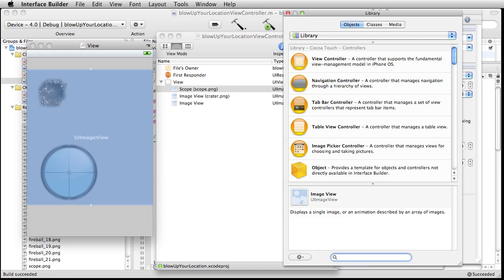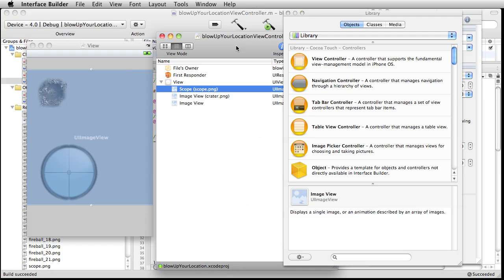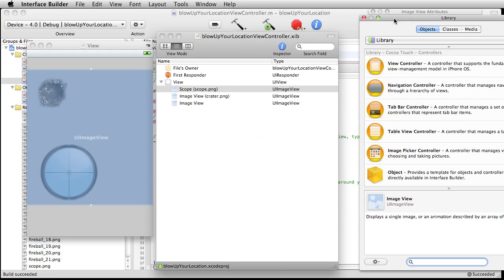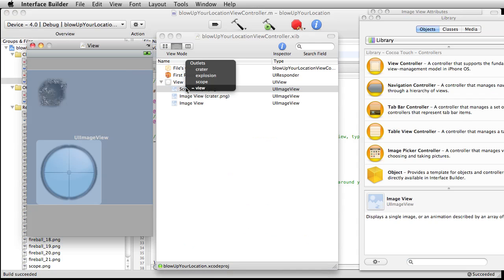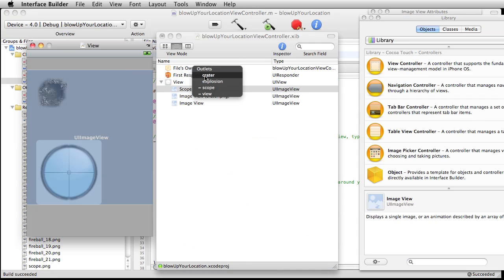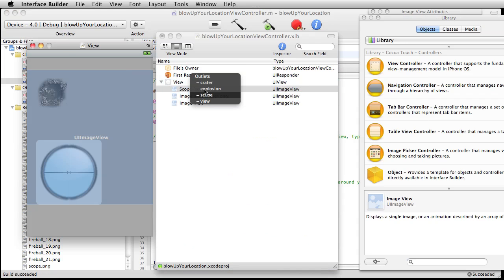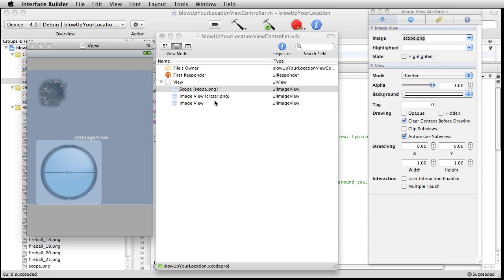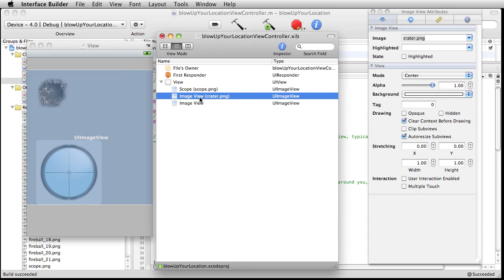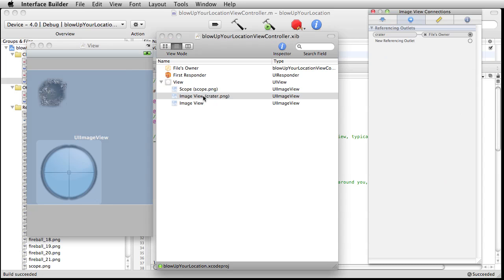Jump over here to interface builder. And what we want to do is hold down the control key, start at files owner and then just drop it over top scope. Select scope there. Do the same thing for this guy, crater. And same thing over here, image, explosion. Okay. And if you were to select these and or any one of these and hold down Apple and the two key, you can see that your referencing outlets now are set up. So crater to files owner.